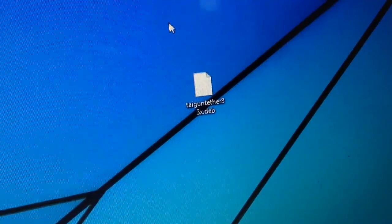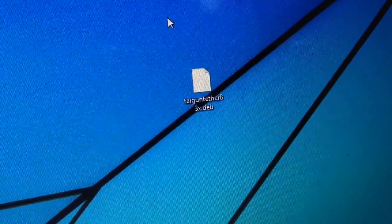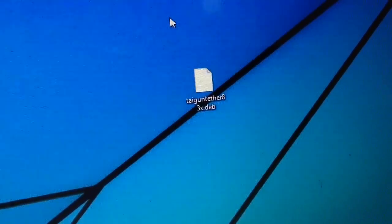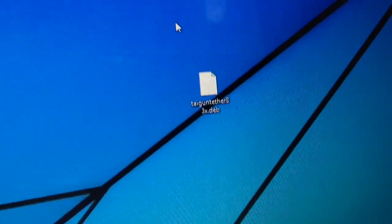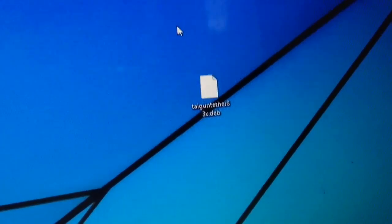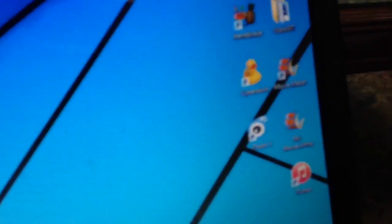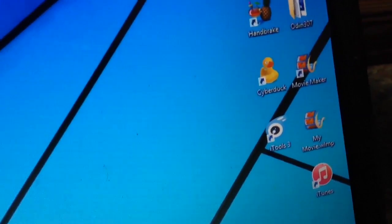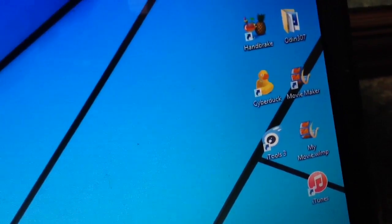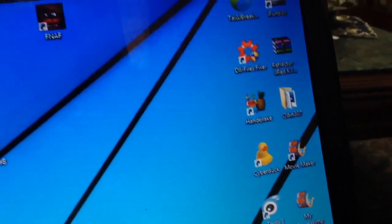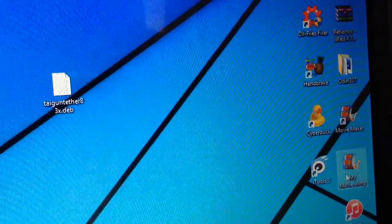So once you've downloaded the file on your computer, it's this file right here, it's very small. You'll need to download another program on your computer, and it's iTools. I'll be leaving a link for it in the description. Open iTools, and let's get started.